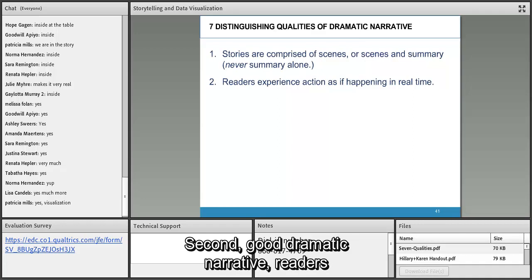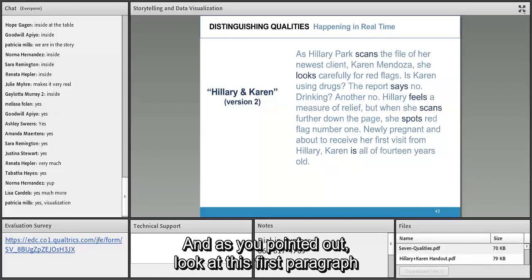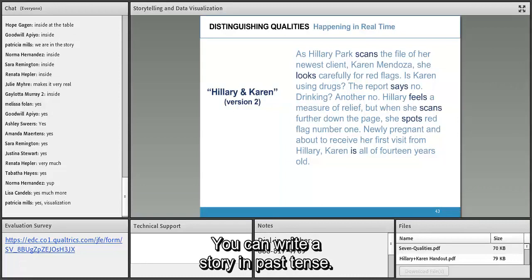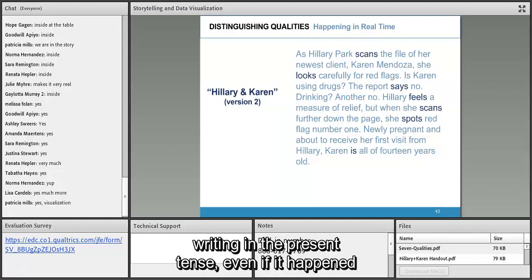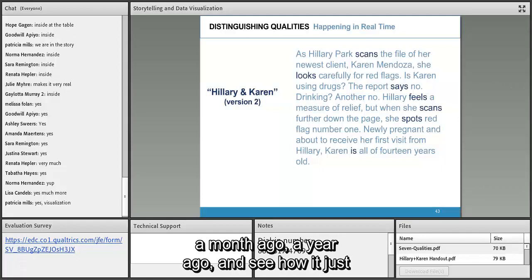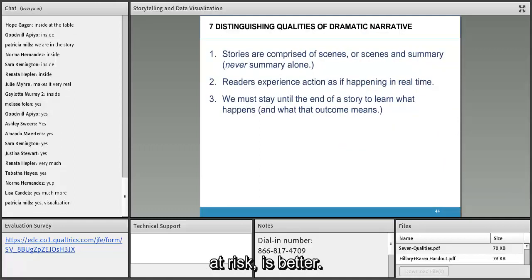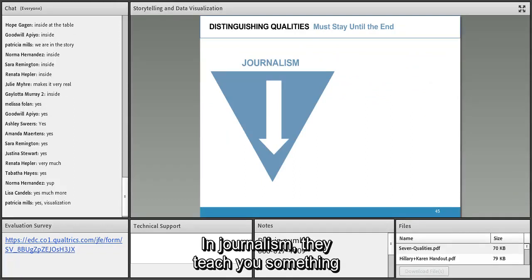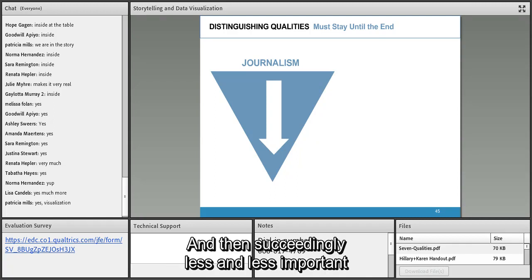Second: good dramatic narrative lets readers experience the action as if it's happening in real time. Writing in present tense is a nice thing to try — even if the story happened a year ago, see how it feels more immediate. Third: we have to stay until the end of the story to learn what happens. This is a big difference from journalism. In journalism they teach the inverted pyramid — most important information first — and people may only read the first couple of paragraphs.